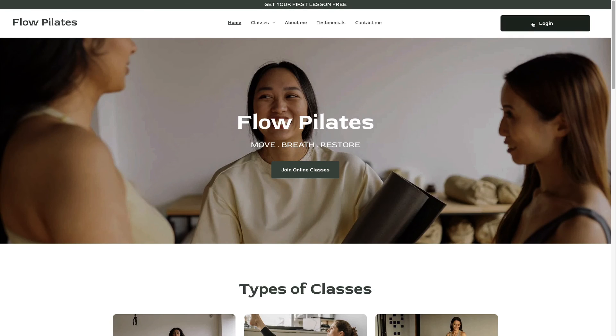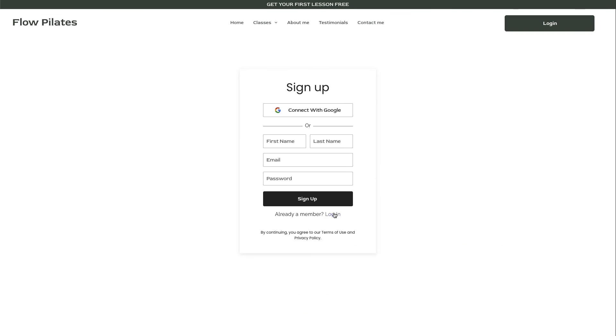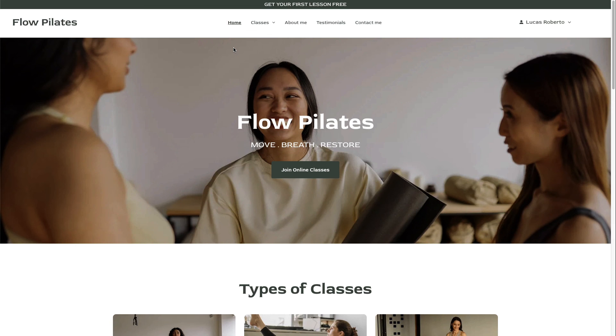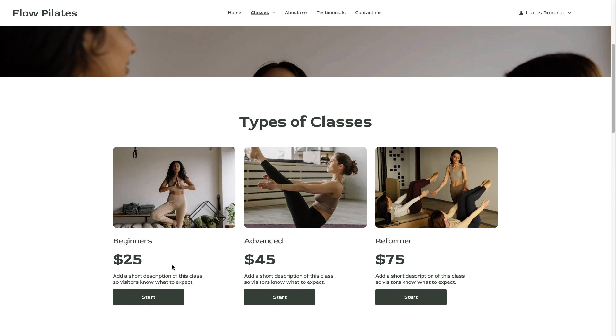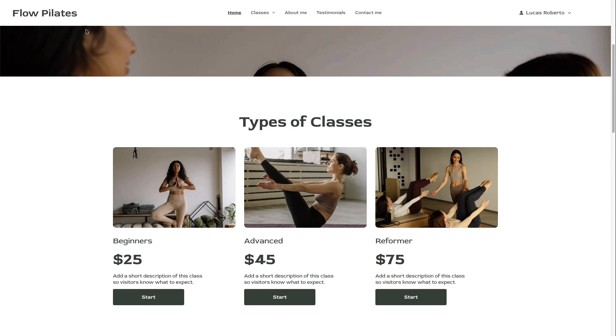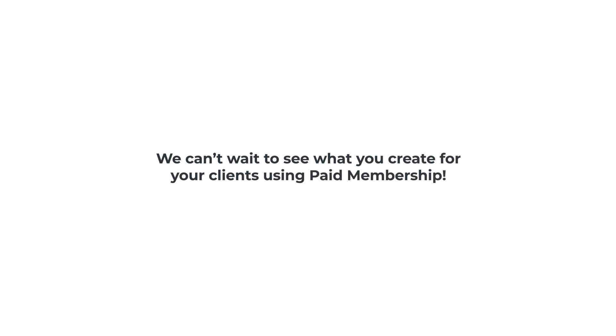Site visitors can now log into the site to access members-only promotional content and purchase a paid membership plan that allows them to take the online courses. This is just one example of what you can do with this feature. We can't wait to see what you create for your clients using paid membership.